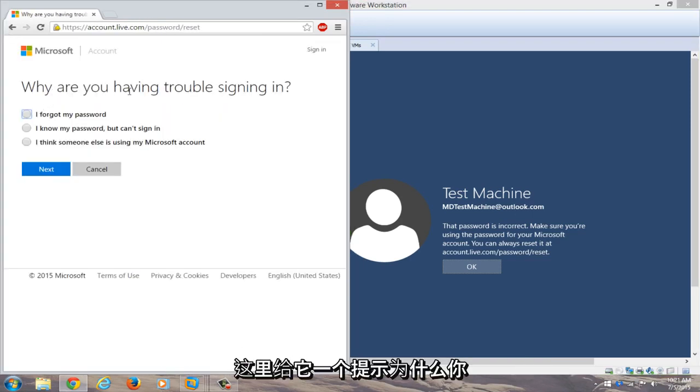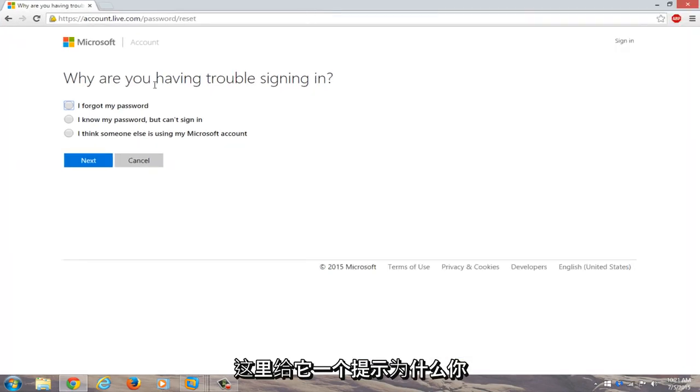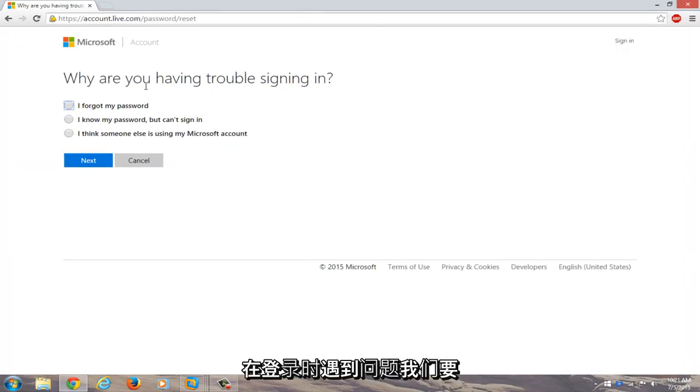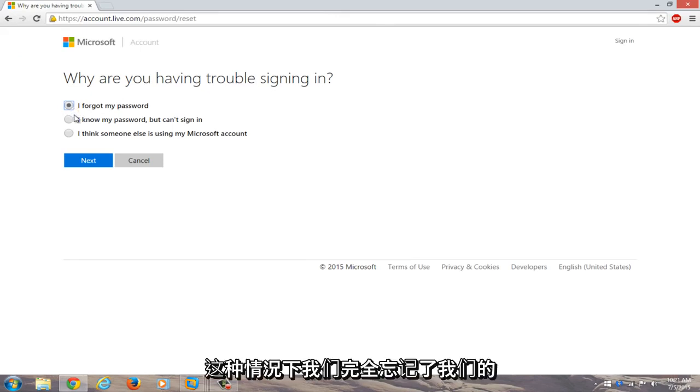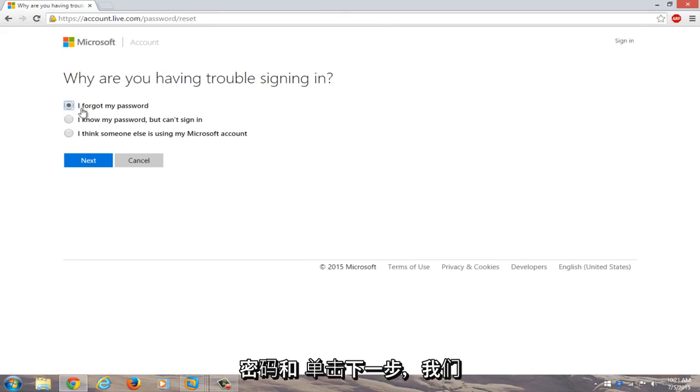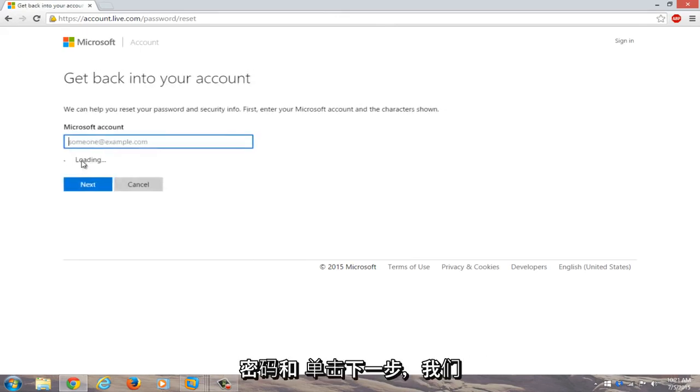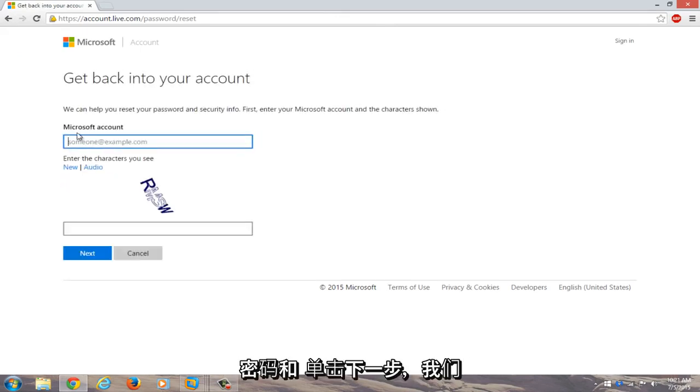Okay, so now we're given a prompt here. Why are you having trouble signing in? We're going to select I forgot my password because in this instance we completely forgot our password. We're going to click on next.